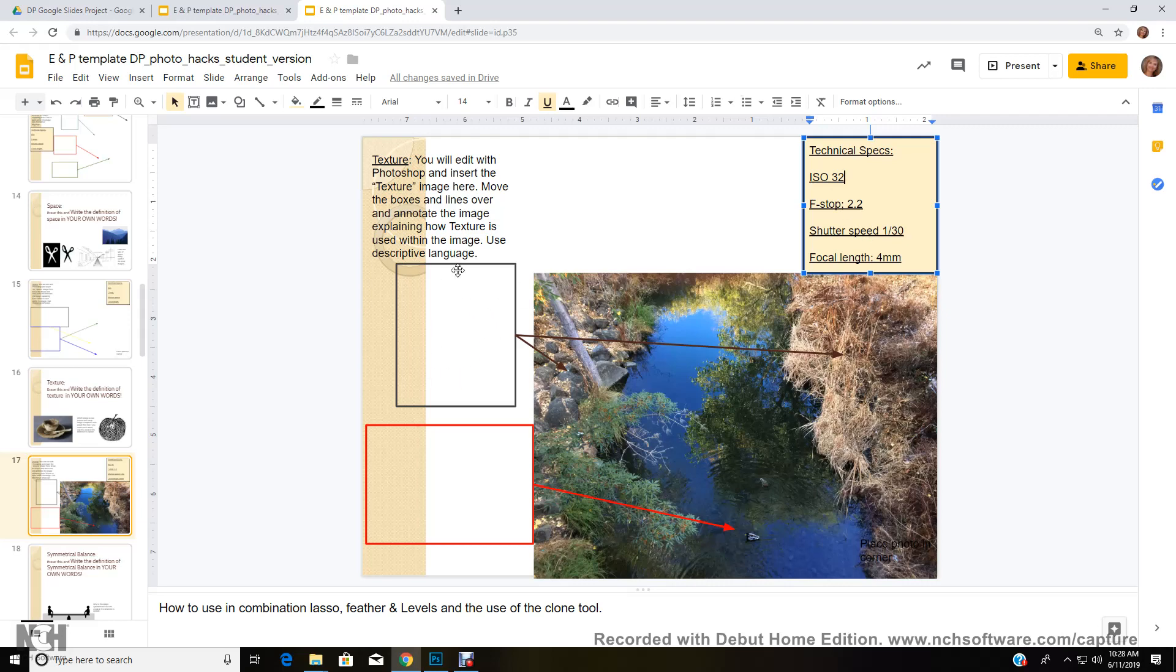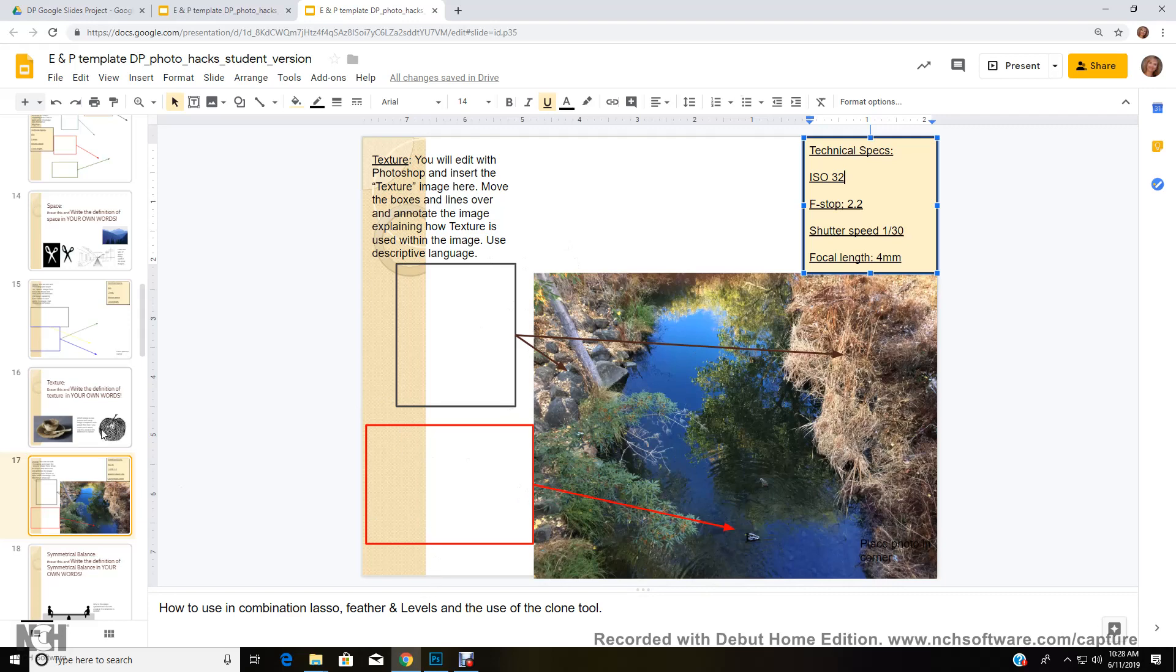And once you fill that in, now you're going to come over here and you're going to fill in your boxes with the type of texture you see here. How would you describe the texture over here in the grass? How would you describe the texture on the rocks? How would you describe the texture in the water? So I want you to describe the texture, look at the definition of texture, and use all the proper terminology that is associated with texture to give you a proper description of what you see here.